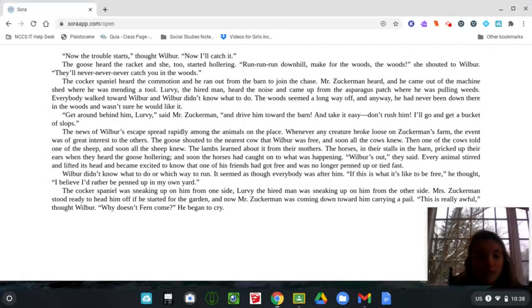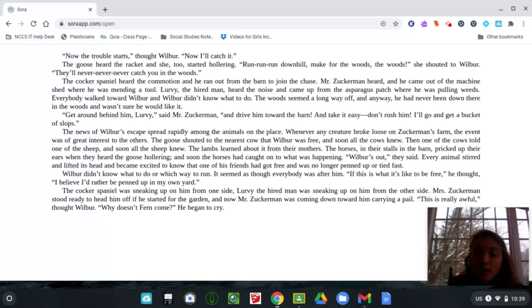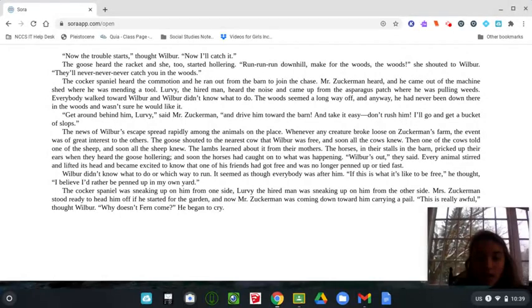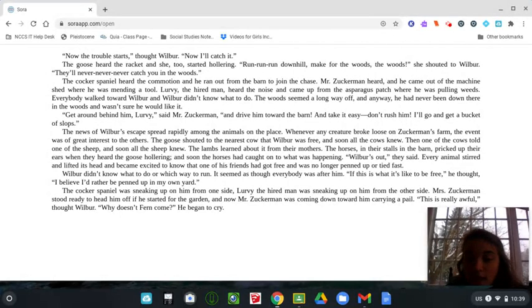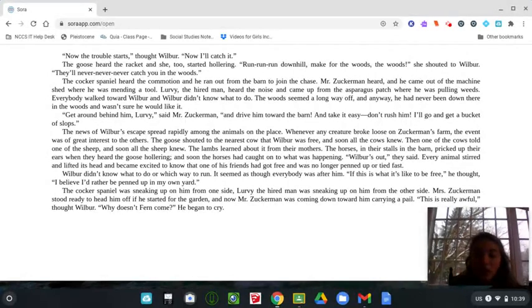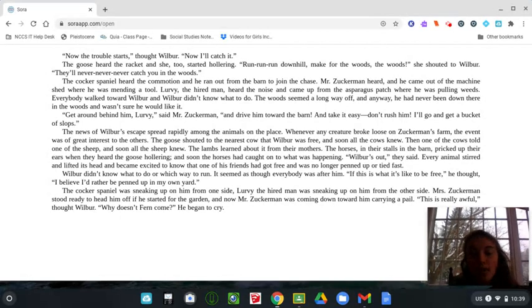The cocker spaniel was sneaking up on him from one side. Lurvie, the hired man, was sneaking up on him from the other side. Mrs. Zuckerman stood ready to head him off if he started for the garden, and now Mr. Zuckerman was coming down toward him carrying a pail. This is really awful, thought Wilbur. Why doesn't Fern come? He began to cry.